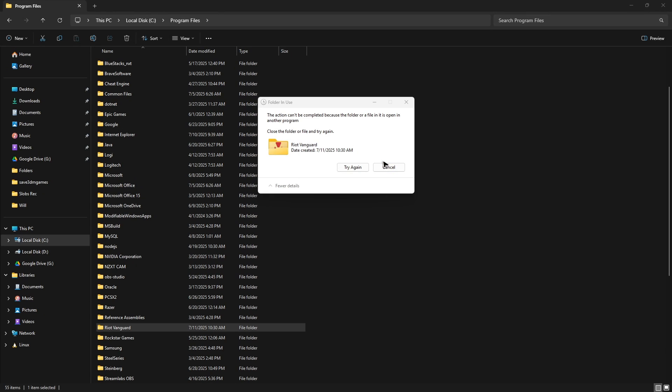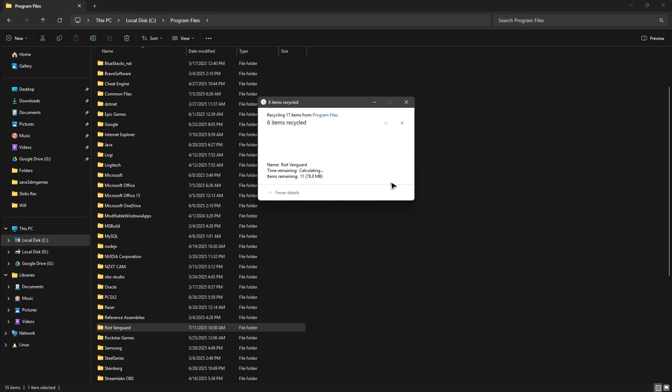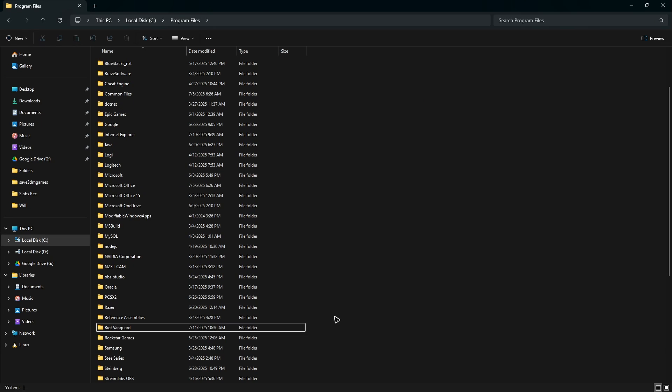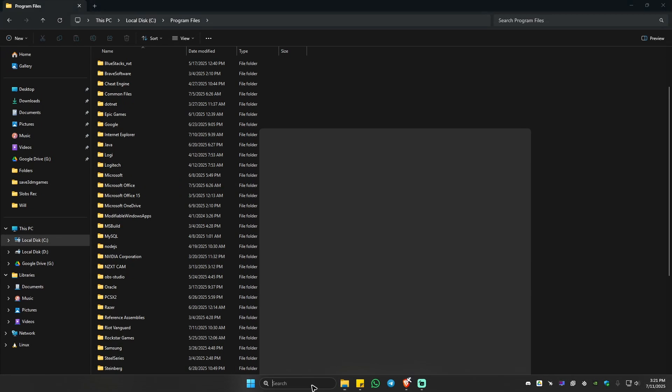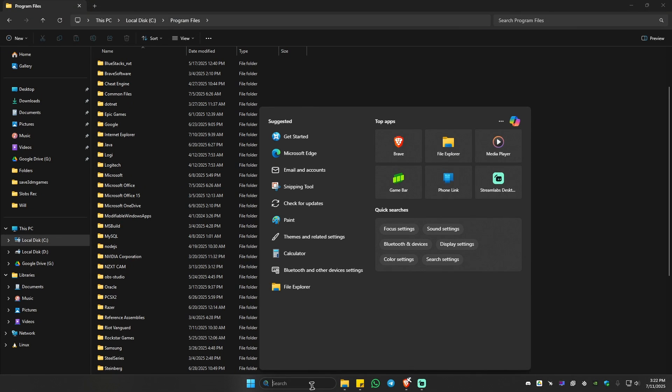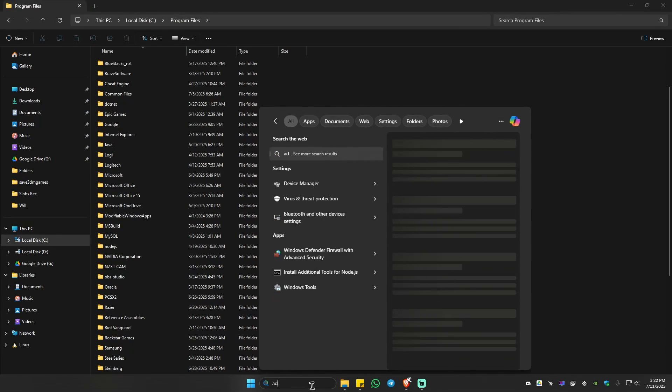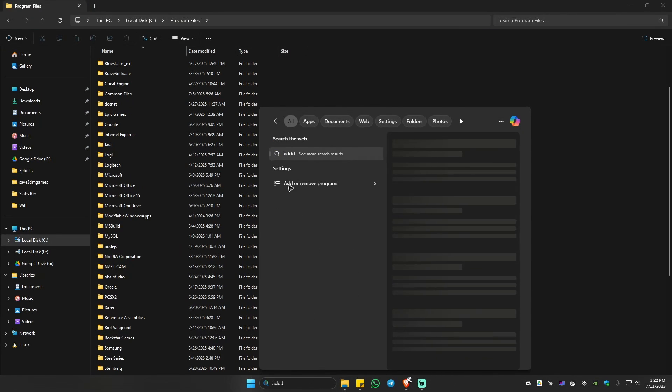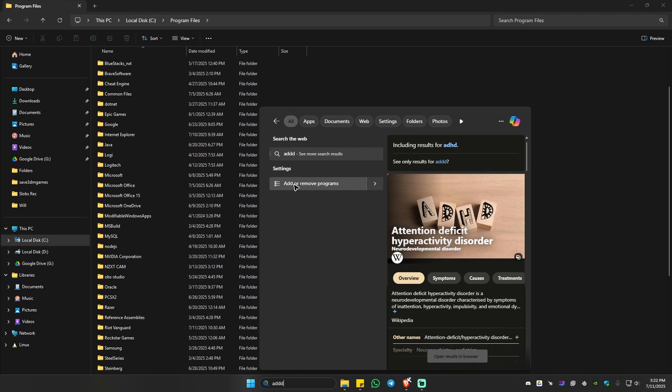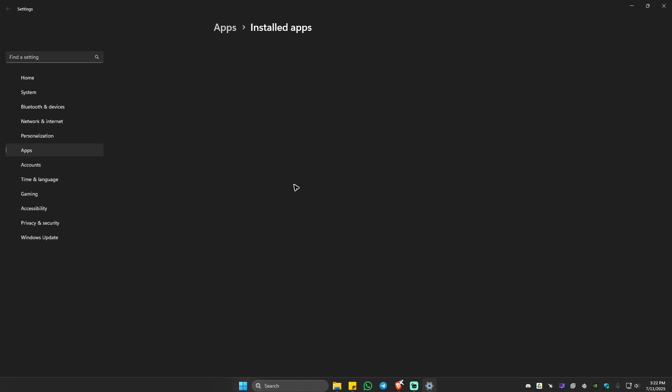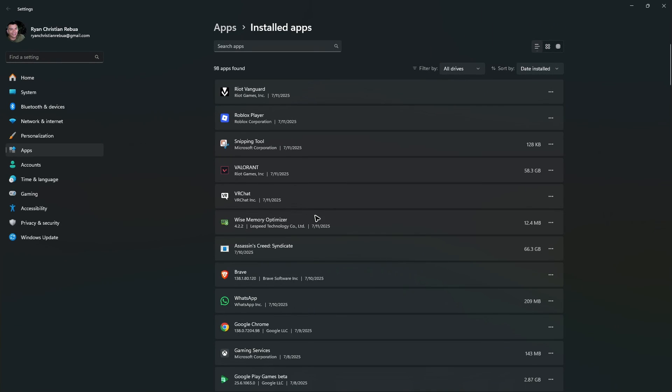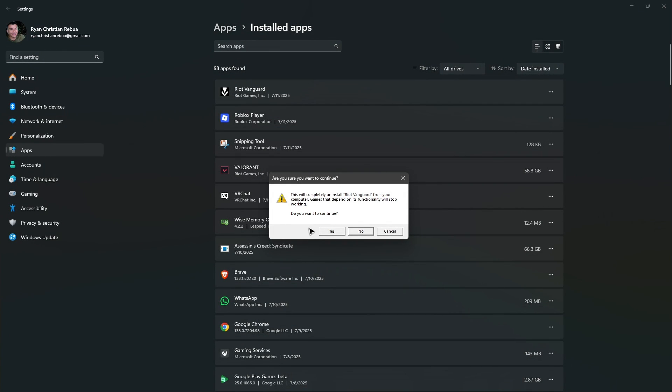What if you have disabled the service and it's still showing you this error? Don't worry, just go to your search bar and type in 'add' and it's going to show you Add or Remove Programs. Click on it to open it up. Once done, look for Riot Vanguard, click on the three dots, hit Uninstall. There will be a pop-up, just click Yes and again hit Yes.